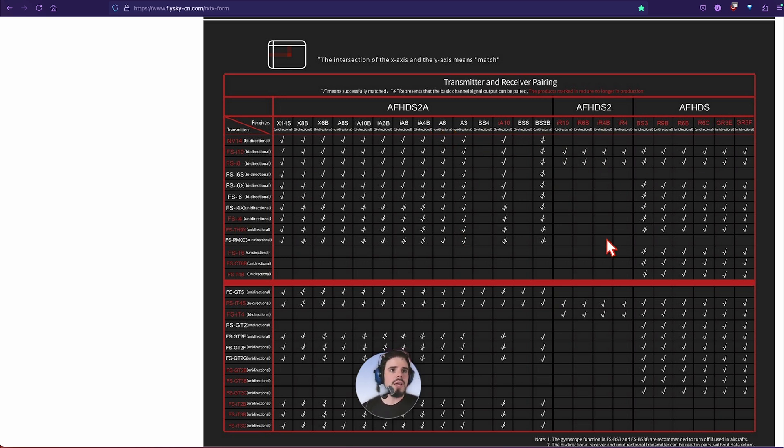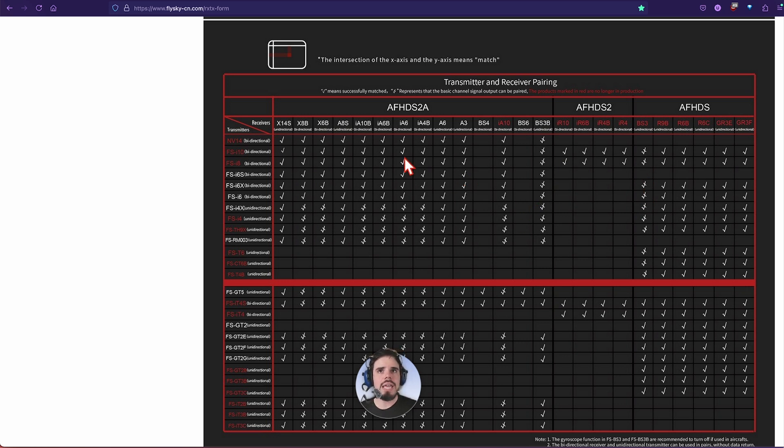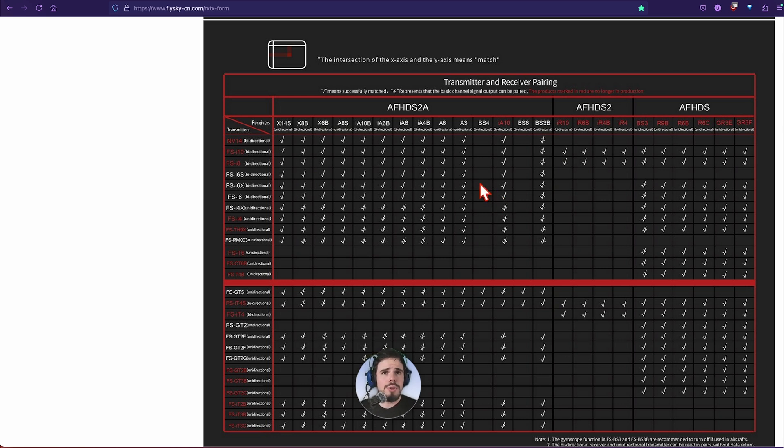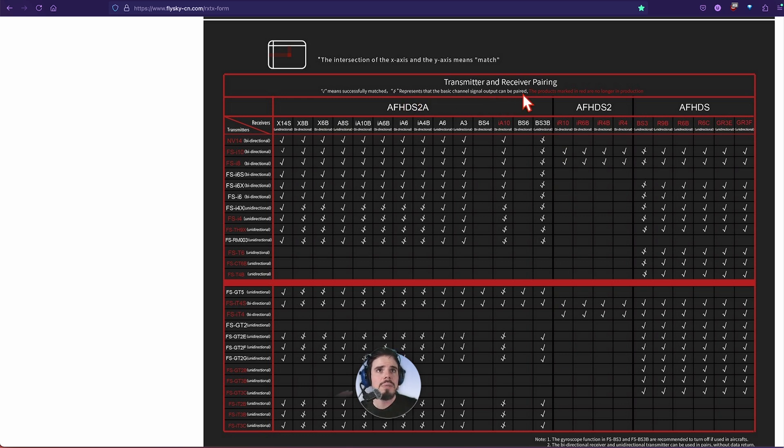Some of these you'll notice have a check mark, which actually it's a square root sign but a check mark, and then like a slash through it.